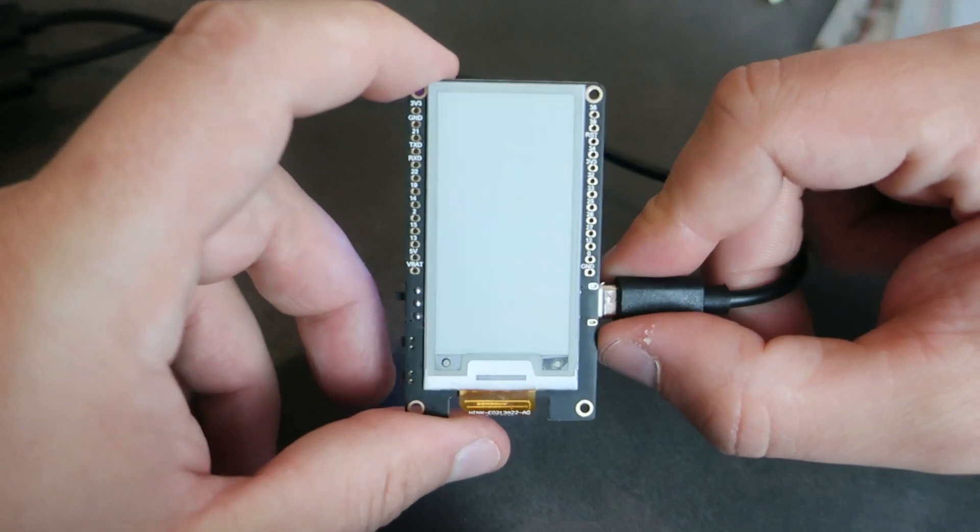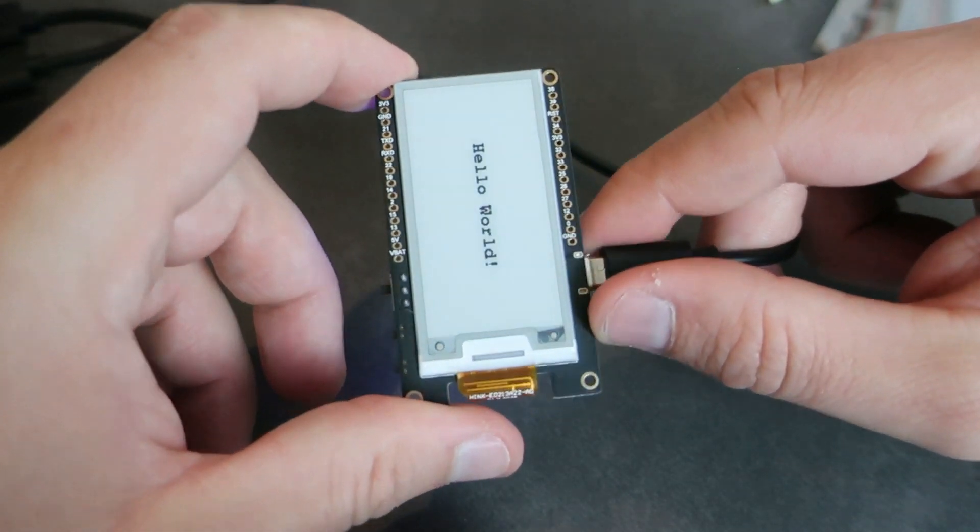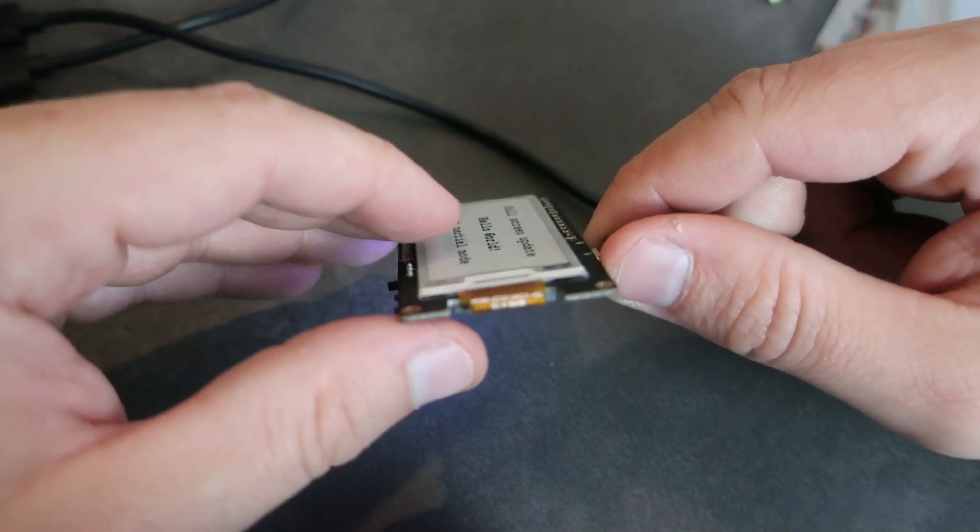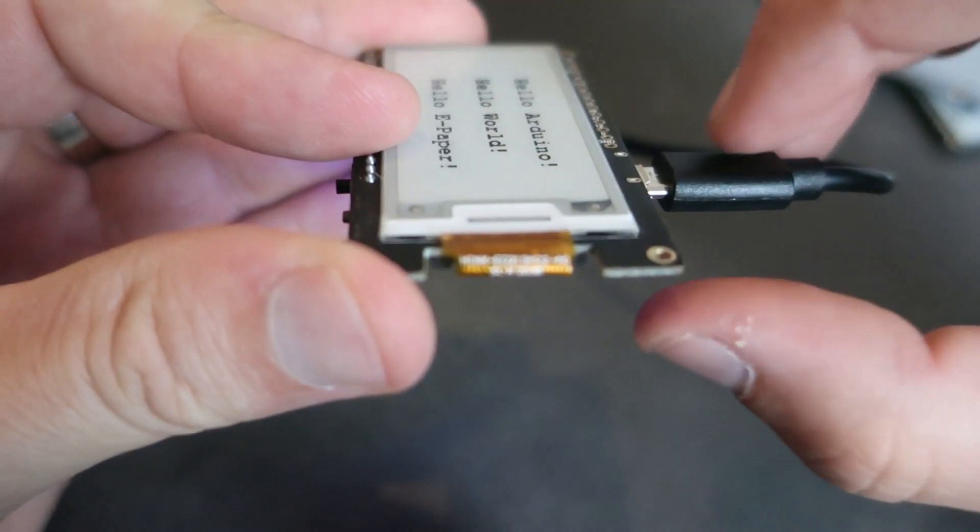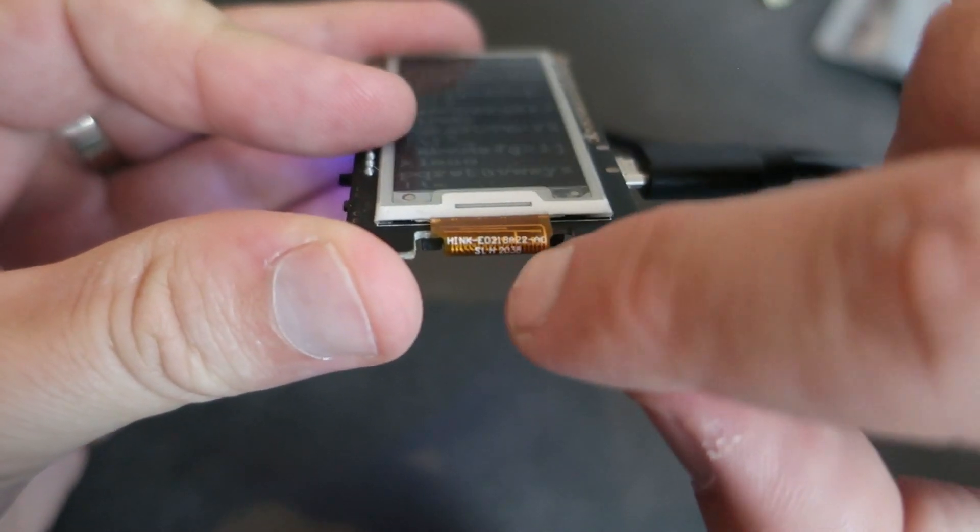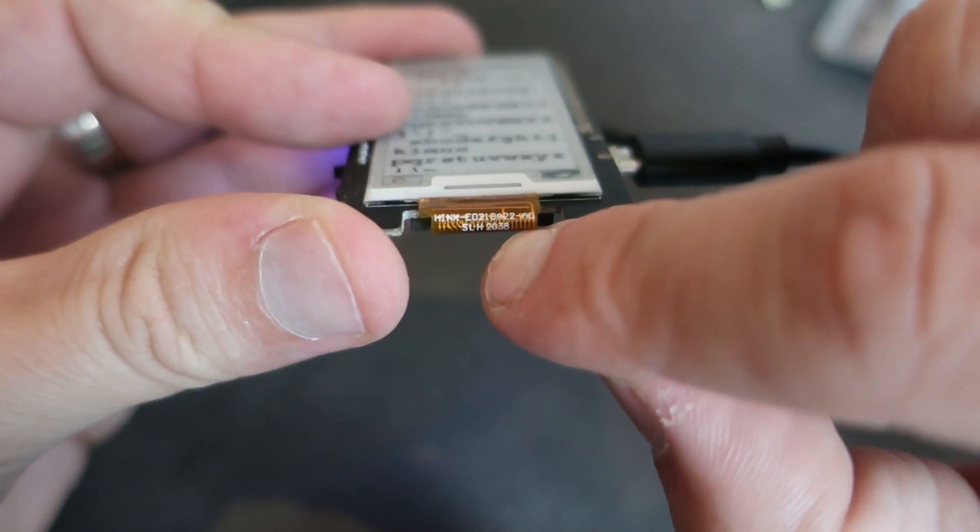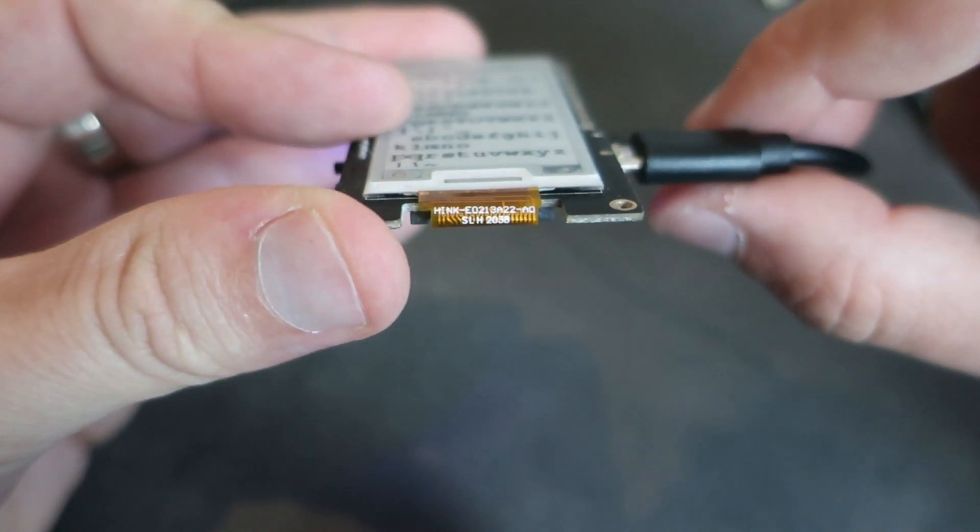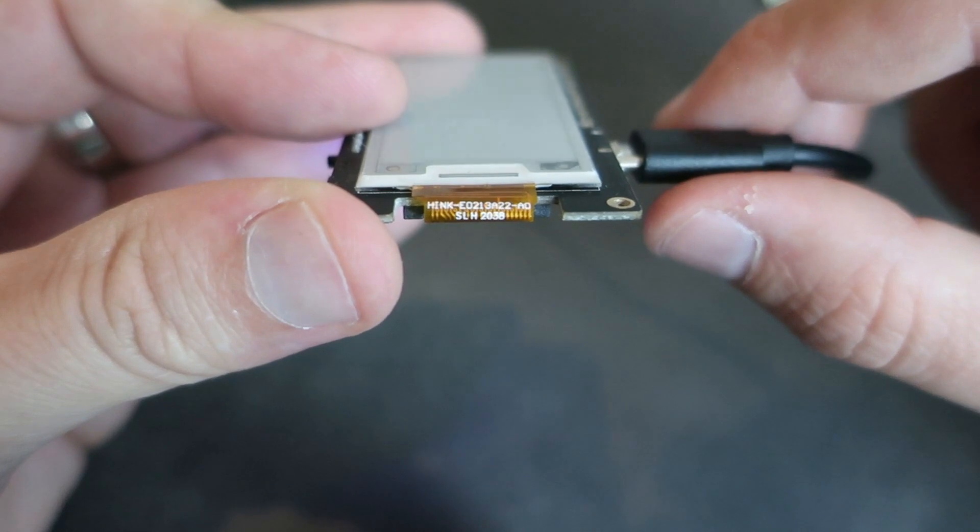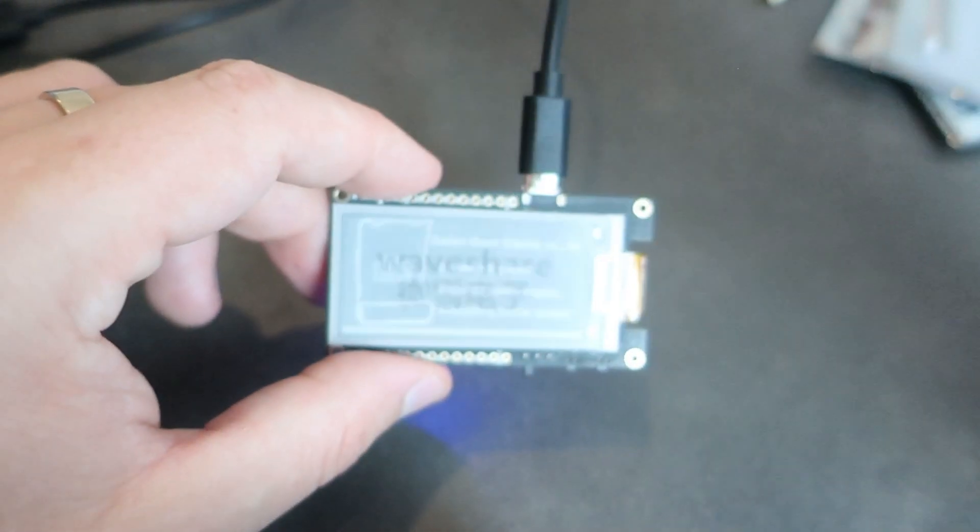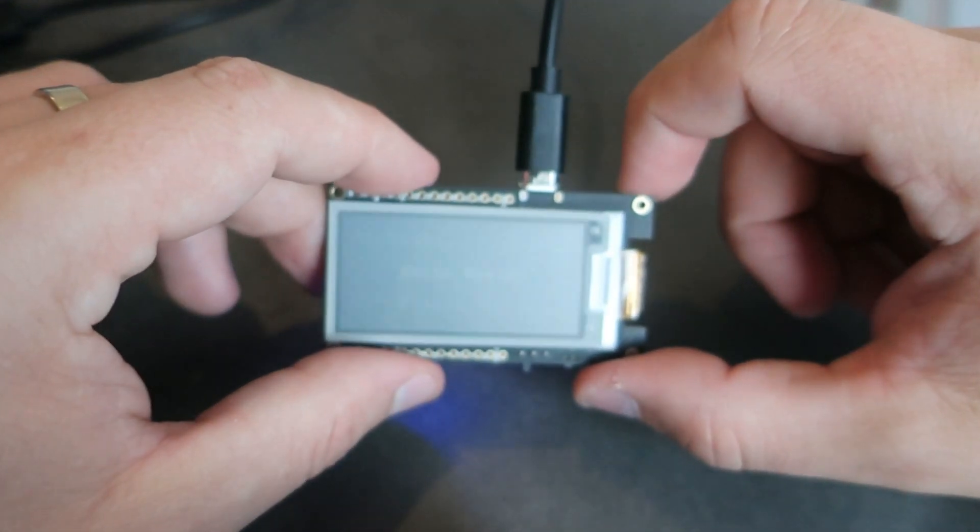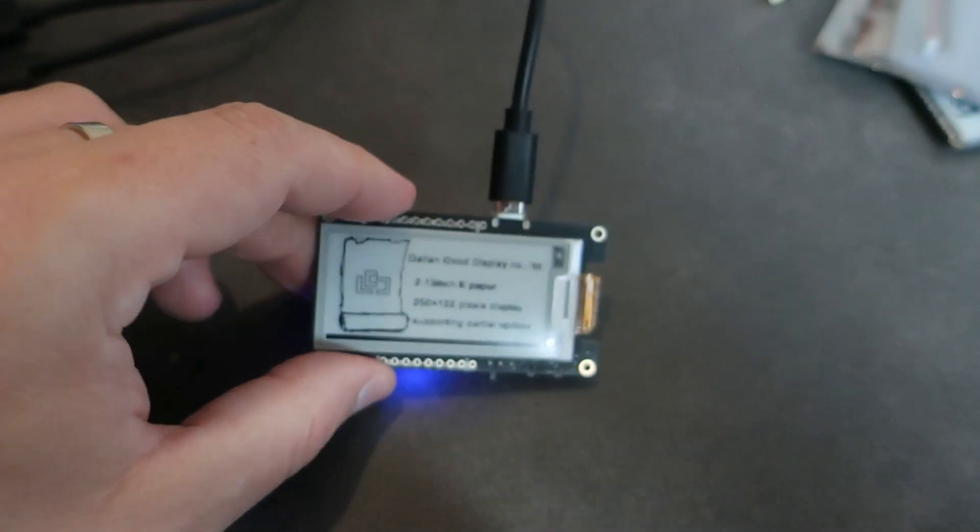Problem with these boards is that they can have different versions of panels. Version of panel is written here. You can check my version in description of video. So all libraries will not work with newer panels. But here is a library that works great with all panels.